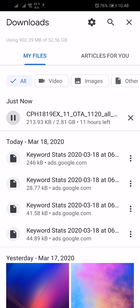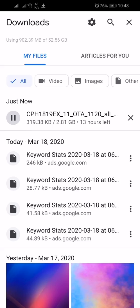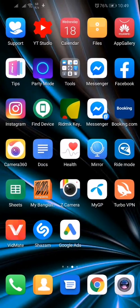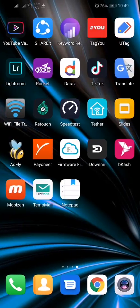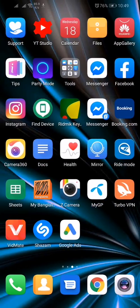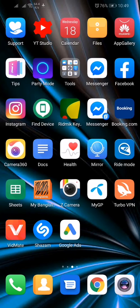And here you can see it has started downloading. So guys, after downloading this, you have to install it manually. If you do not know how to install it manually, then check the description box and there you will find a link. Open it and watch the video on how to install it manually.